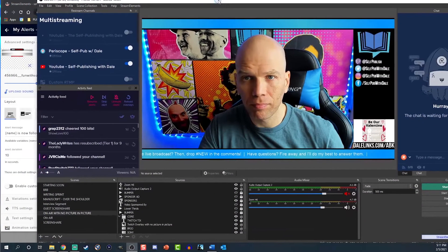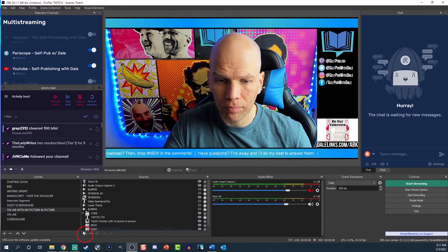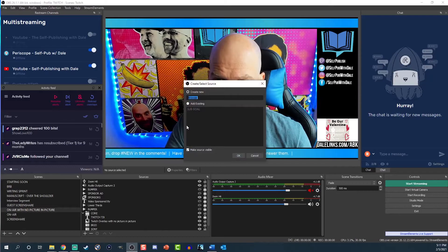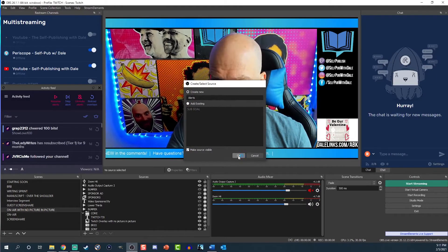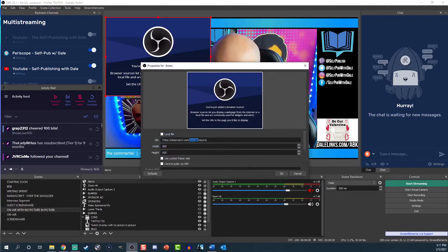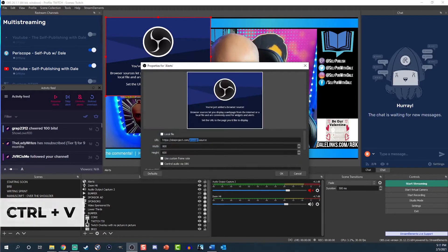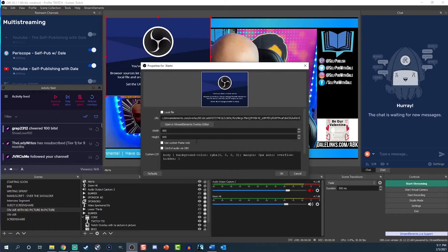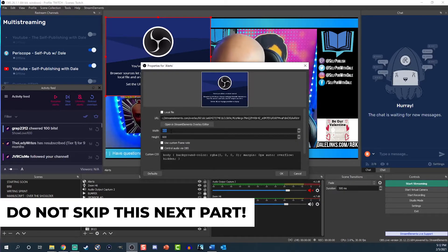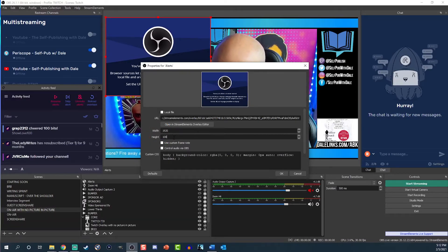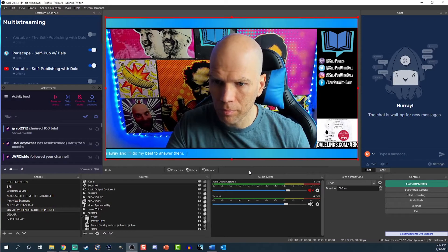Open up OBS now. Under Sources, click the Plus button, then click Browser and name it Alerts. Hit OK. Now highlight the URL box and paste your alerts link by pressing Control-V. Do not skip this part: change the size from 800 by 600 to 1920 by 1080. You can't skip this.